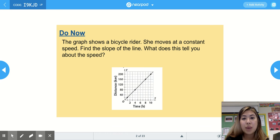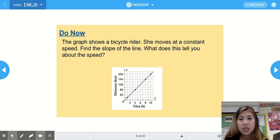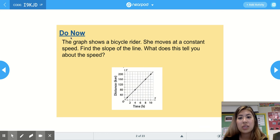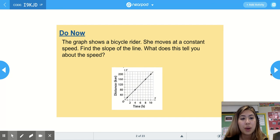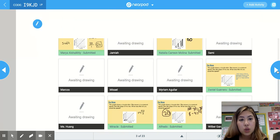Welcome to today's math lesson on direct variation. The problem reads: the graph shows a bicycle rider who moves at a constant speed. Find the slope of the line. What does this tell you about the speed?